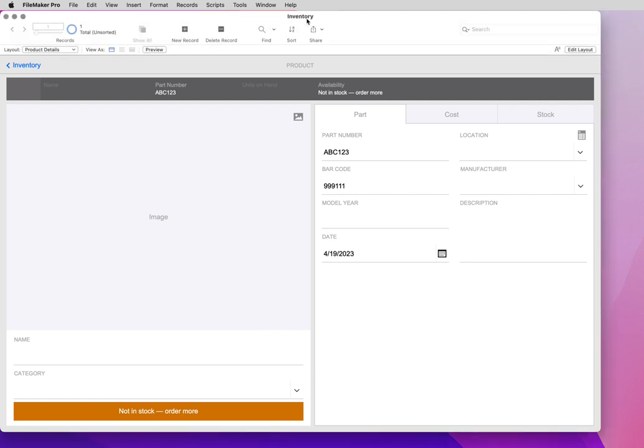I'm going to show you barcode scanning that I set up in the FileMaker Inventory Sample Database.